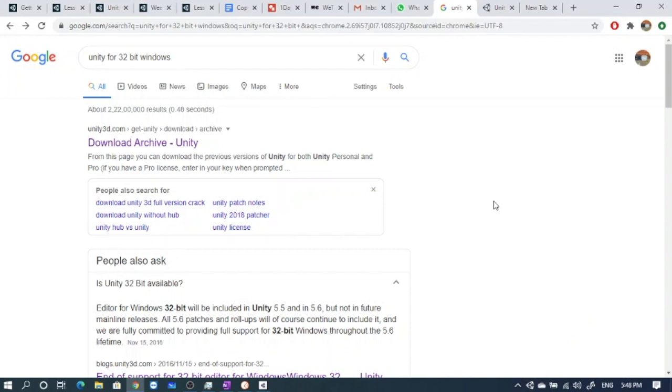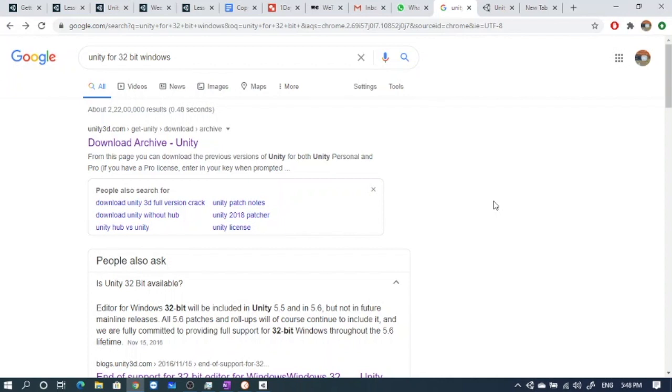In today's class we saw that for some systems we were not able to install Unity and were getting the error that 64-bit system is required. What happens is we were trying to install the latest Unity version and the latest Unity software is not supported in older systems.